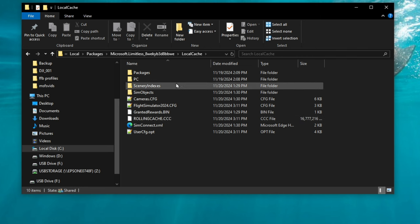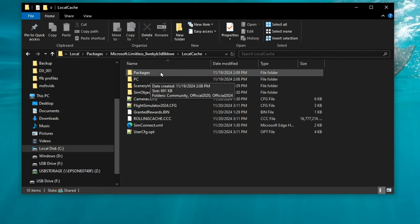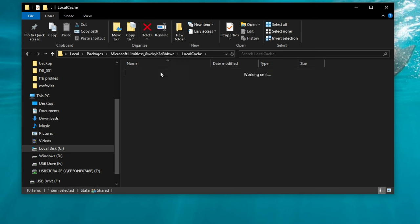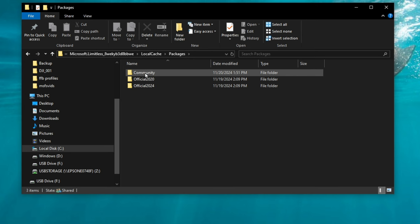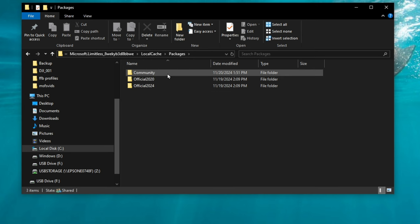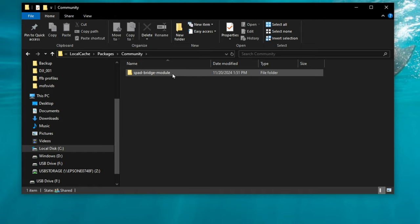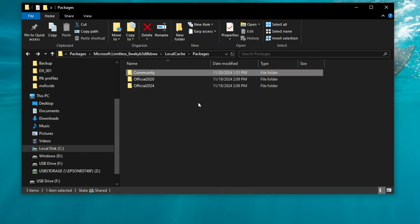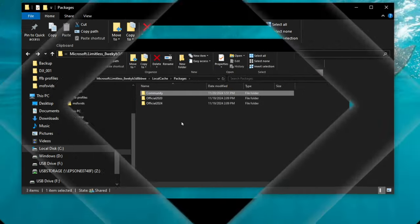But to get to your community folder, we're going to go up to packages. And then your community folder should be located in here. Double click on community, and there will be all of your add-ons if you have any in there.